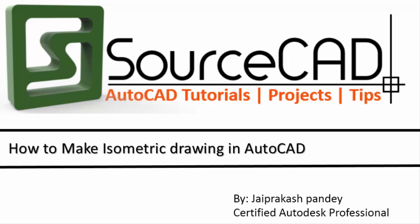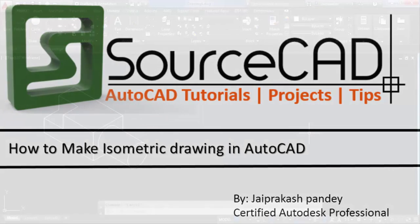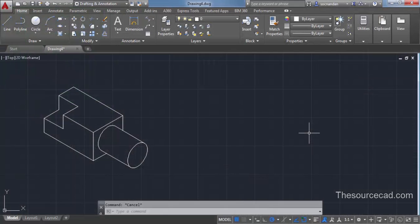Isometric drawing is a method of making a 3D drawing using 2D coordinates. On your screen you can see a drawing made with X and Y coordinates only, but it looks like a 3D drawing. We'll try to make this drawing using the isometric command.